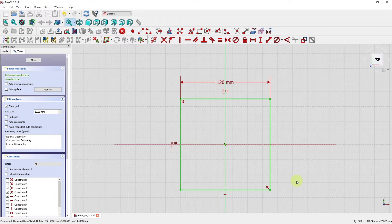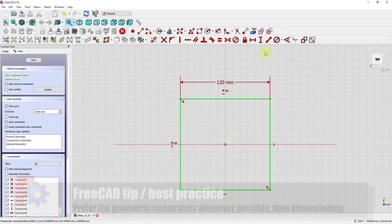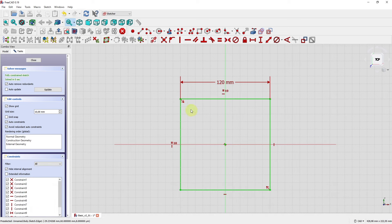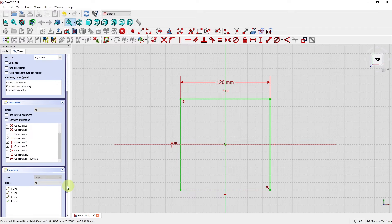That's a very important lesson: try to start with geometric constraints, and when finished with those go to dimensions. I started with symmetry, equality, and predefined horizontal and vertical geometric constraints, then went to dimensioning. Now I have a fully constrained sketch with 11 constraints and four line elements.